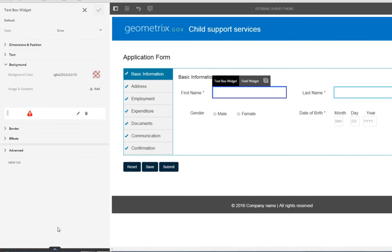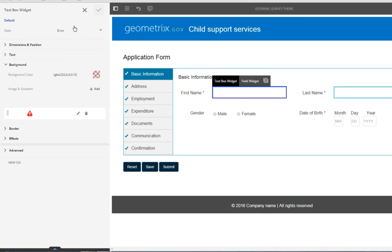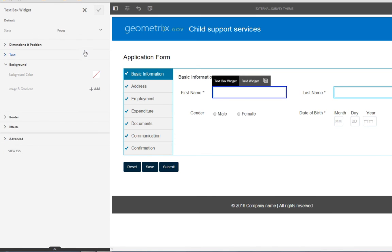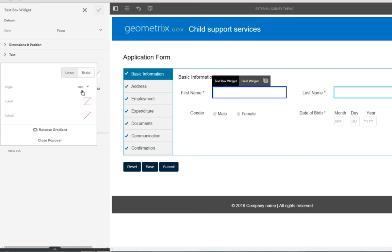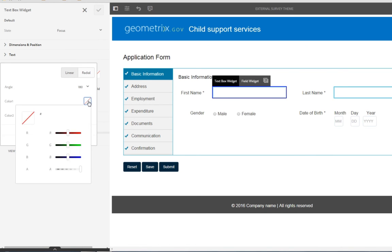There's one more change I'd like to make to this particular theme, and that's to change the active field color, to make it really obvious to our end users what field they're on as they're filling this form out. To do that, I'm going to select this same component, this textbox widget that's already selected, but I'm going to change the state from error to focus, and rather than adding a background color, in this case I want to add a background gradient. So I'm going to select gradient. I do want a linear gradient, 180 degrees is perfect for my angle. I just need to select my two colors. In this case I think I'll select a blue.